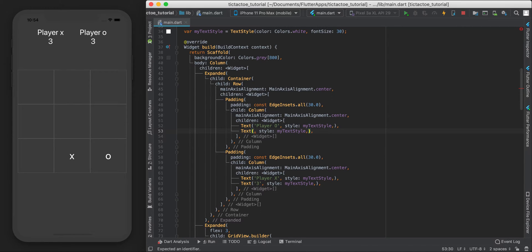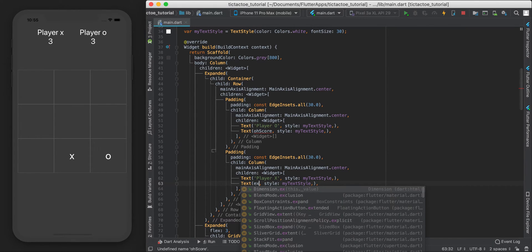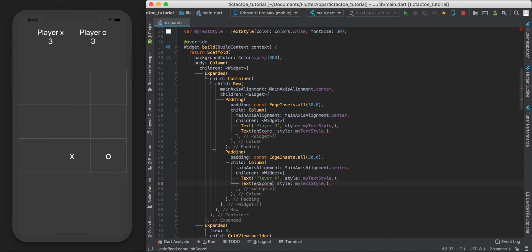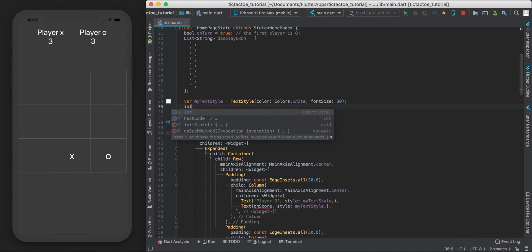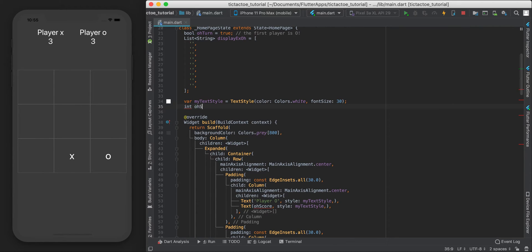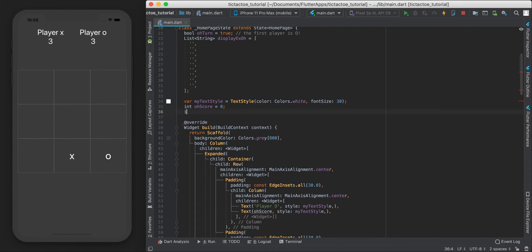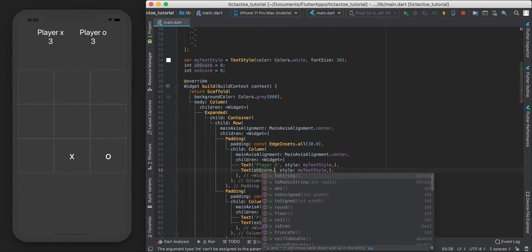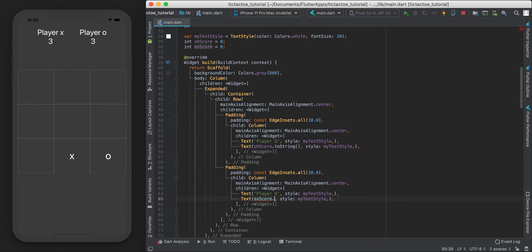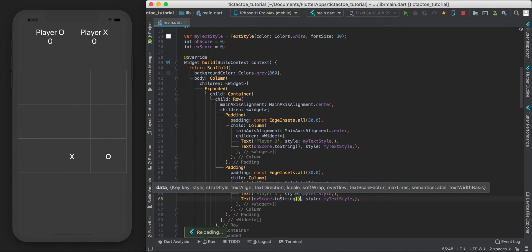I'll call them oScore and xScore. Up top let's declare them as integers: `int oScore = 0` and `int xScore = 0`. Since they're integers we'll need to convert them to strings for display. Currently we show zero for both players.